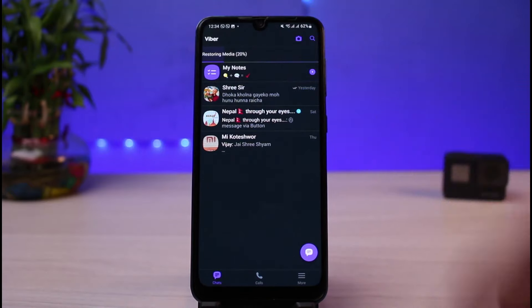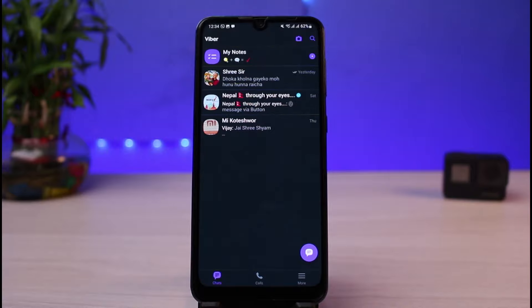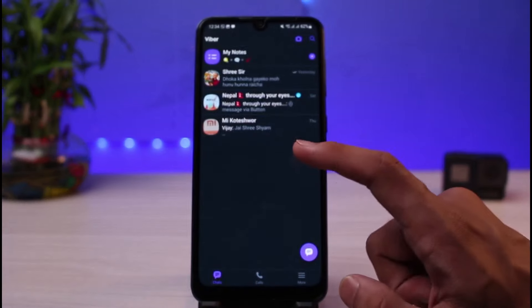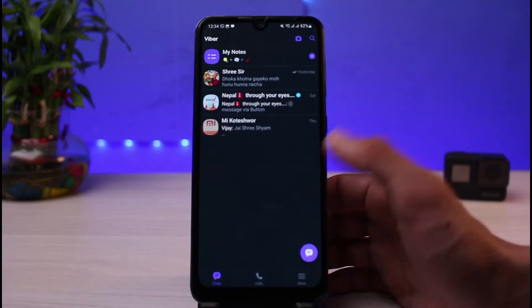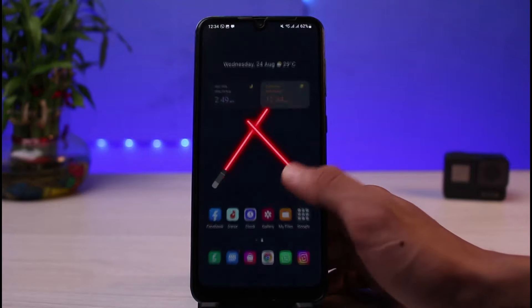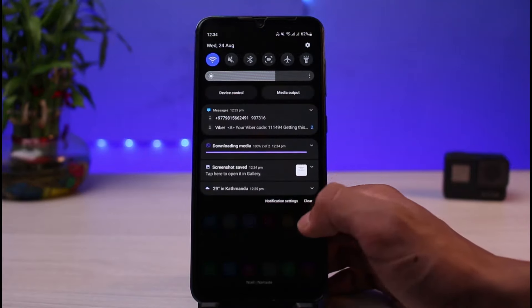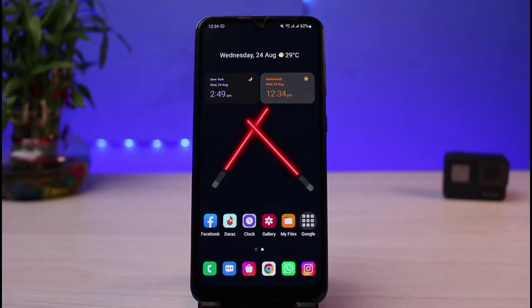All of your chat history, messages, photos, and videos will be restored on your new phone. You can see it says Restoring Media on this screen. Depending on the file size and the number of photos and videos, it will take some time. After that, all of your chats will be moved to your new phone. This is how you can transfer your Viber chats and messages to a new device. We hope the video was helpful — leave a like, subscribe, and feel free to leave any questions in the comments. Thank you for watching and see you soon!